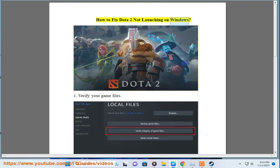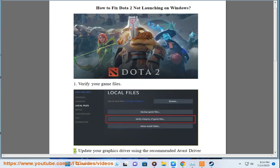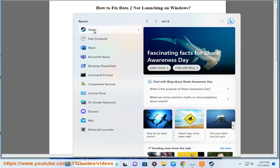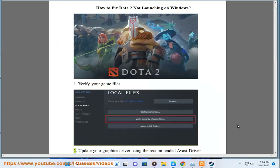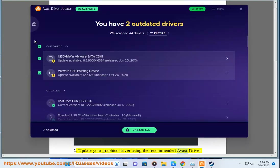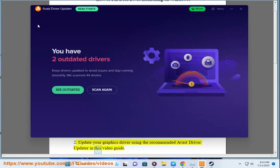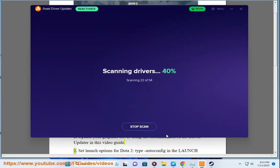How to fix Dota 2 not launching on Windows. 1. Verify your game files. 2. Update your graphics driver using the recommended Avast driver updater in this video guide.